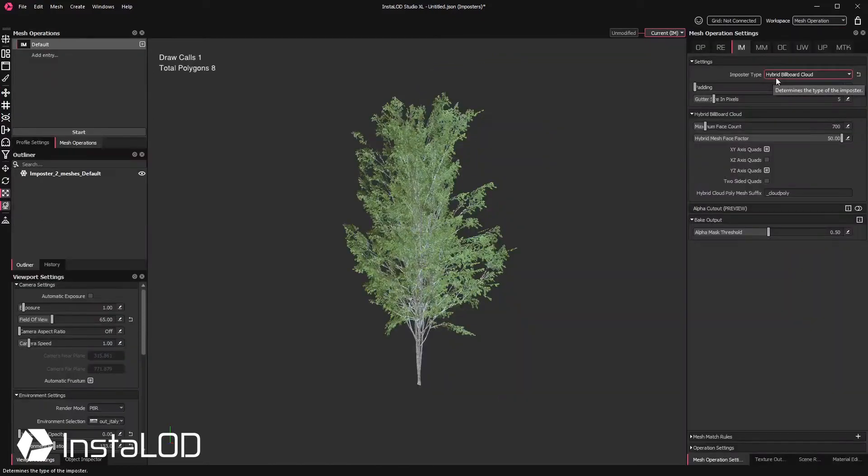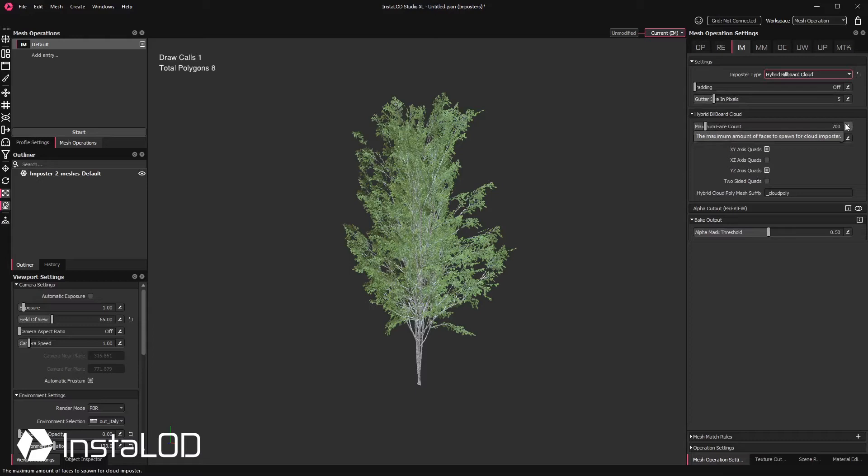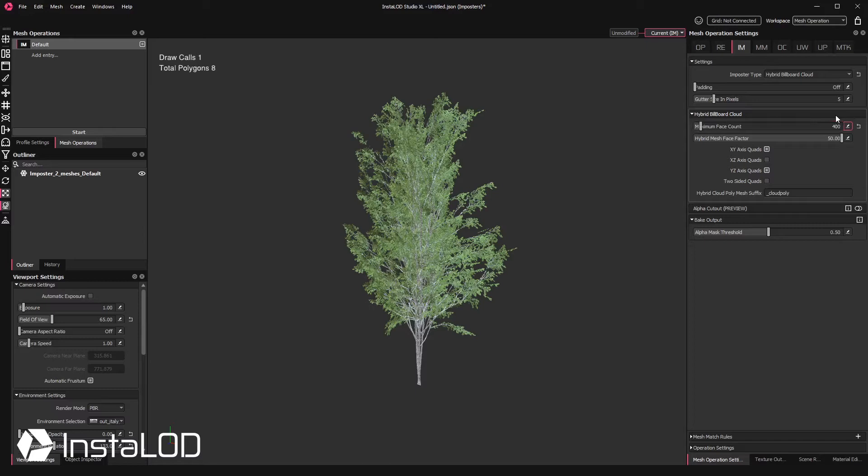First of all, we can specify the maximum amount of triangles that we would like to target. I will be setting this to 400. Next, we can specify the axes in which the billboards should be spawned.